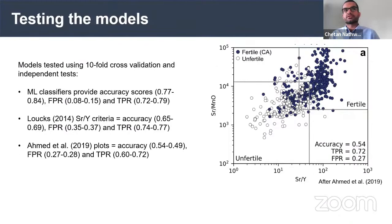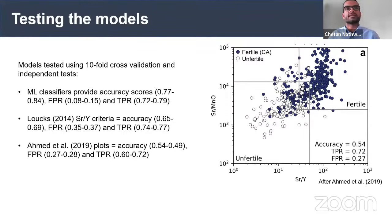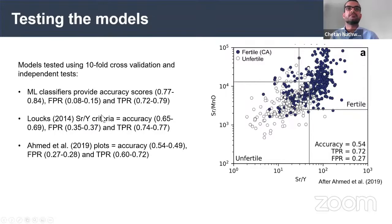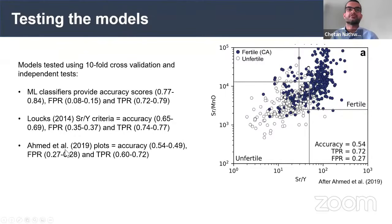We validated these models using tenfold cross-validation, splitting the training database into ten segments: nine folds to train the model and one remaining fold to validate, repeating until each fold has appeared in the validation set. Comparing machine learning classifiers to simply classifying based on strontium/yttrium greater than 35, we can get about 10–20% higher accuracy and decrease the false positive rate by about 20%. The true positive rate stays more or less the same — it's mainly the false positive rate that improves. Machine learning classifiers also improve on the strontium-manganese/strontium-yttrium plot from Ahmed et al. 2019.